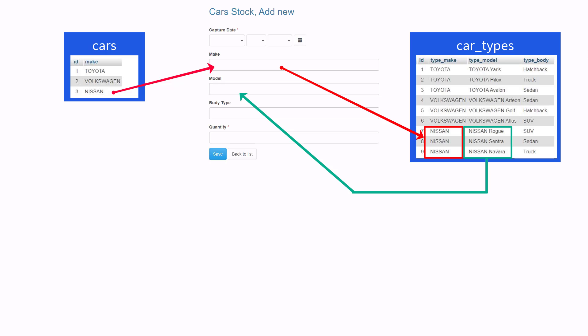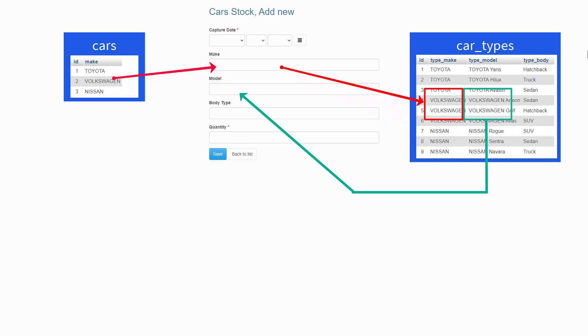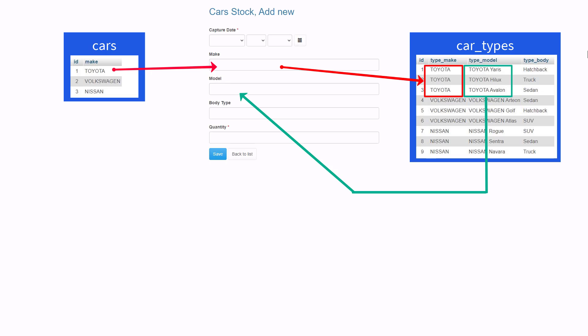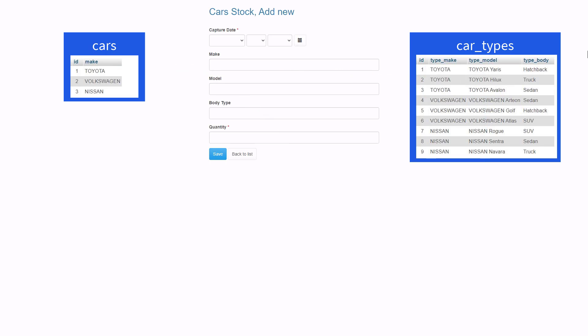The same must happen when a user selects Toyota. Okay so far so good. We now need to identify two important fields.